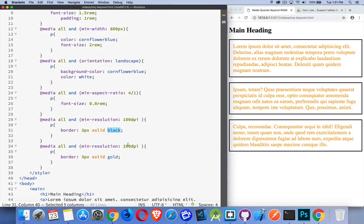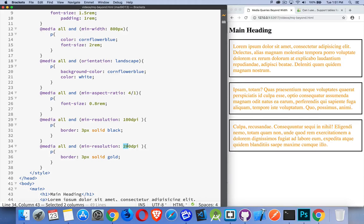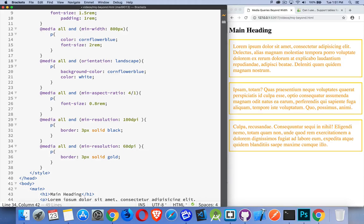At 200 dpi, it would be gold. So I could add another one in here. Let's say at 60 dpi, it's gold. There we go. So now both of these are being applied, but because the gold one is written second, this is the one that's overriding this.